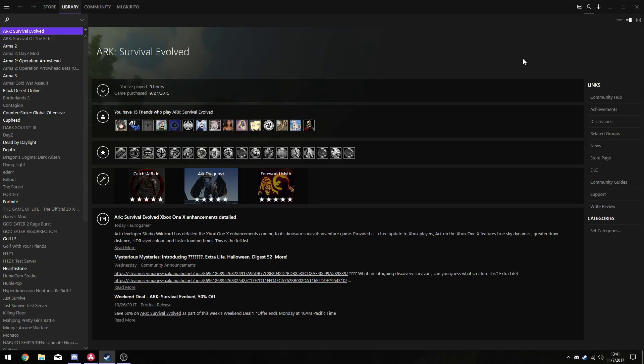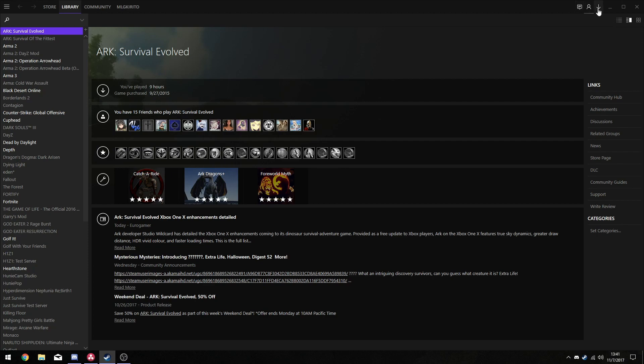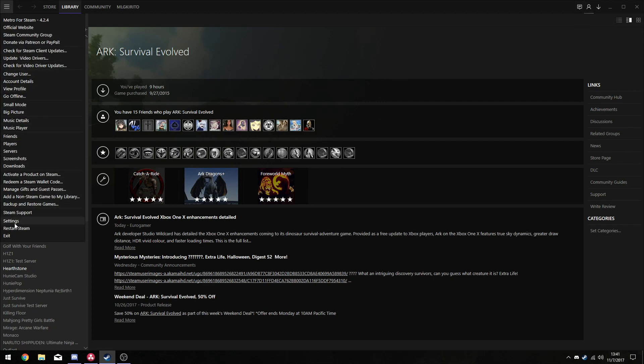So this is what your new Steam will look like. You have your games here, your library tab here, your community here, your profile here, your store, your friends, your messages, your downloads, and your settings.